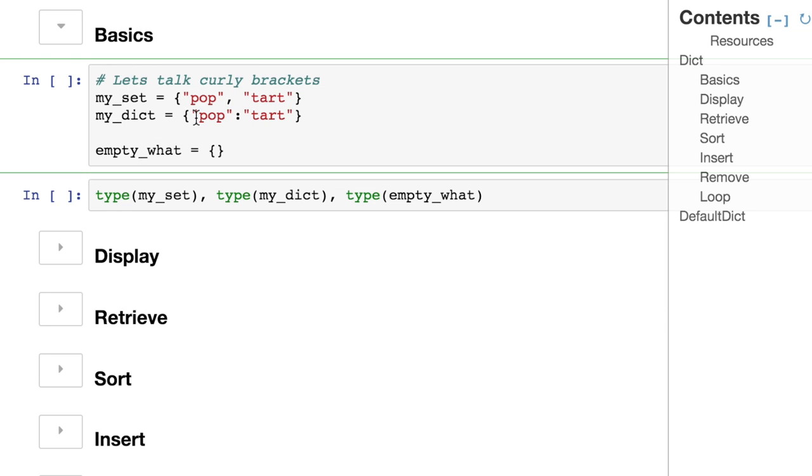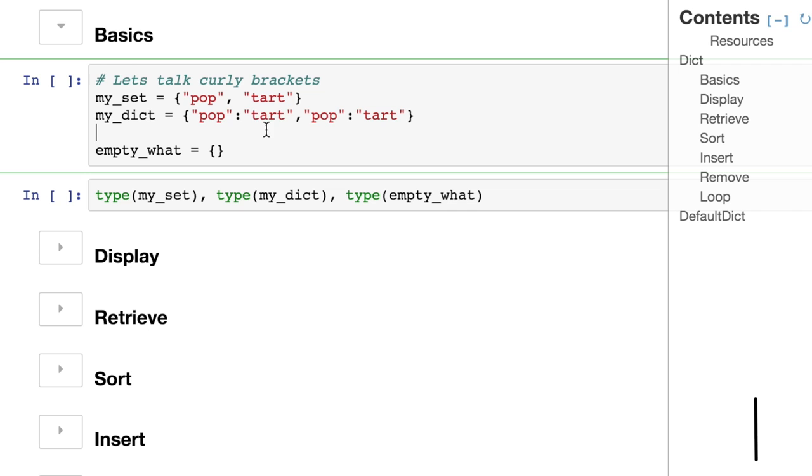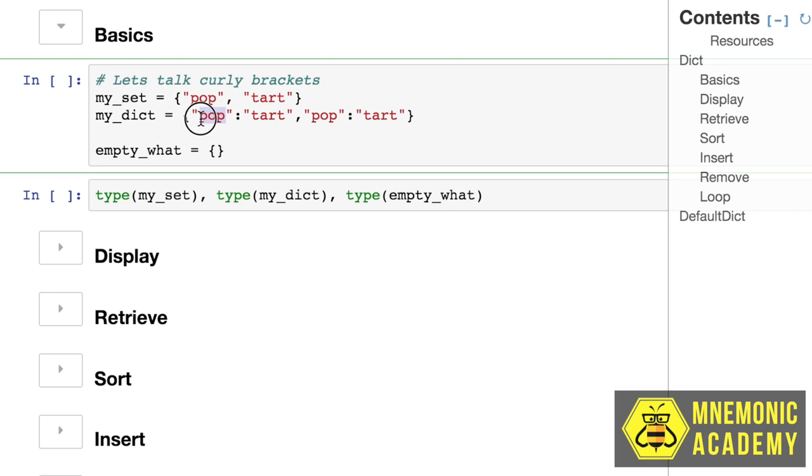But with dictionaries, we have to have a colon between the two instead of the comma. So if we actually wanted two dictionary elements, it would need to be two pairs. For example, something like this. That would be the equivalent of two items inside of the dictionary, whereas each item has a key and a value.